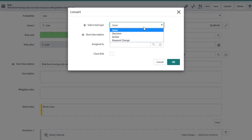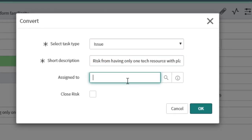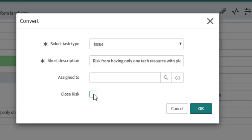Pick the record type you want to convert to, adjust the short description if needed, change the assigned to if needed, and then decide if you want to close the original record or not.